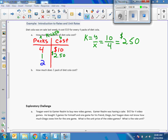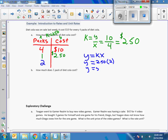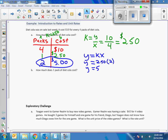Now we're going to answer the question: how much does two packs of soda cost? Using the equation Y equals KX, I know my K is 2.50 and my X is two, so Y equals $2.50 times two. The answer to the question — how much do two packs of diet soda cost — is five dollars. You can simply say half of four is two and half of ten is five, but I'm still trying to solidify the idea of K, Y, and X.